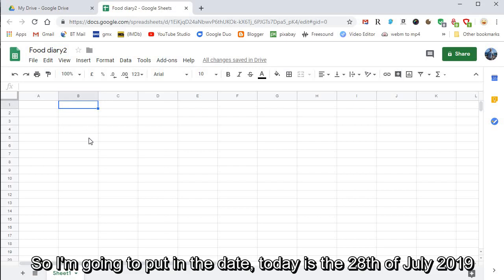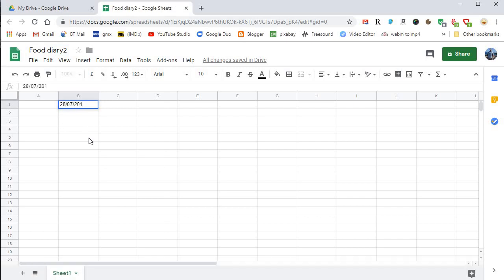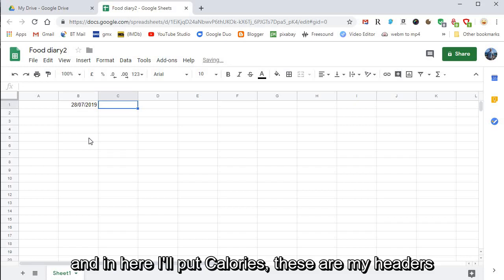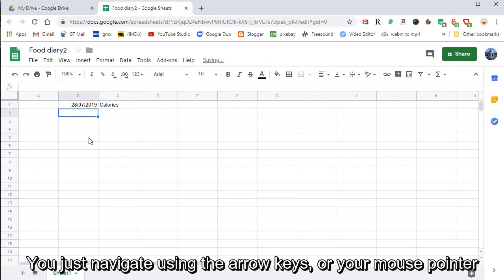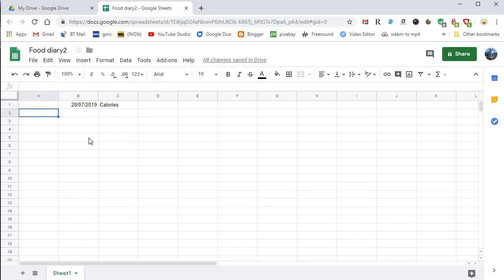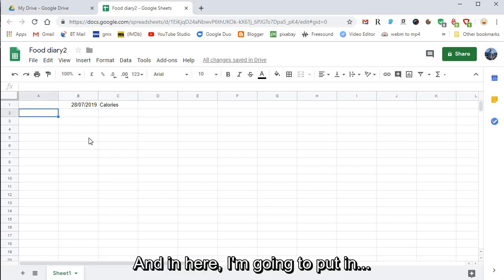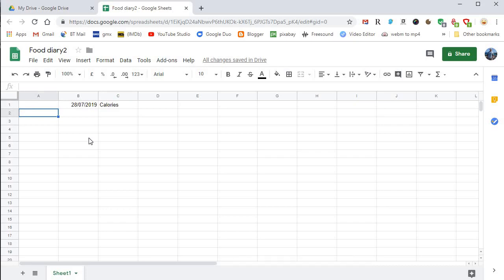Then here I'll put in Calories. These are my headers. You just navigate using the arrow keys or your mouse pointer. In here I'm going to put in Breakfast.